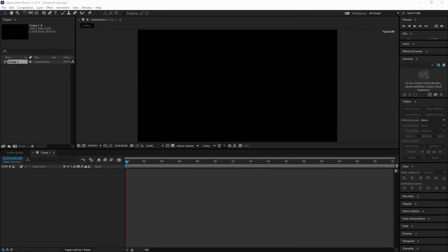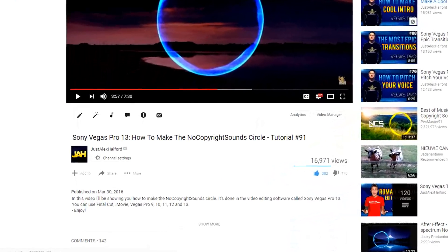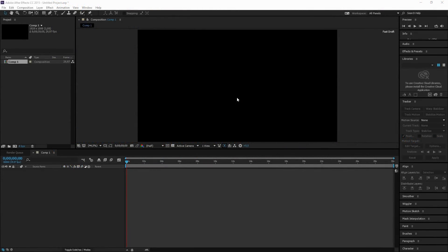What's going on guys, my name is Alex and welcome back to a new video. This is the long-awaited After Effects video about how to make the No Copyright Sounds circle move in After Effects. In March, almost four months ago, I uploaded a video on how to make it in Sony Vegas, and I received a lot of comments asking how to make it move in After Effects. You should be happy that there is already a visualizer made for you, so it will save you a lot of time.